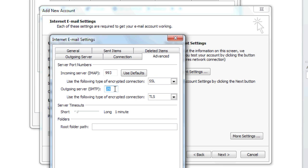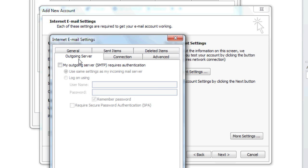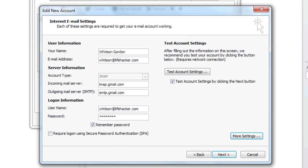After you finish that, hit the Outgoing Server tab and make sure to check the box that says My Outgoing Server requires authentication. It should use your regular Gmail settings automatically.